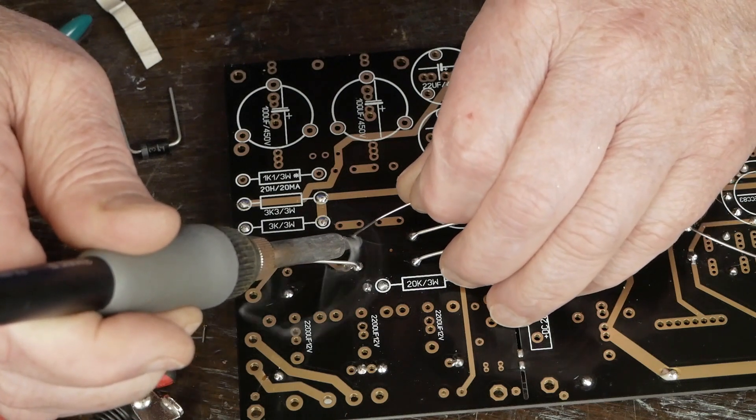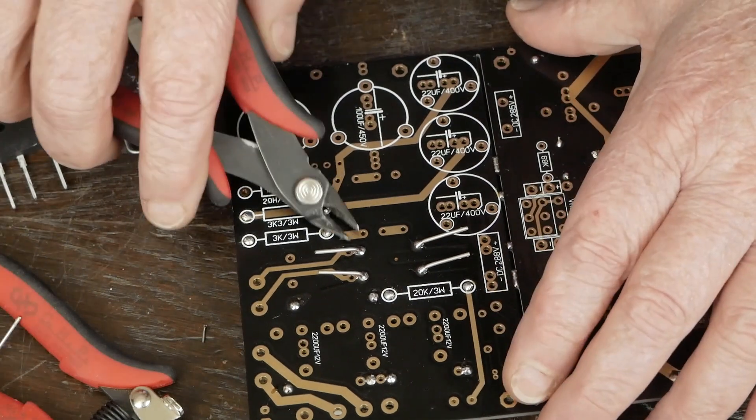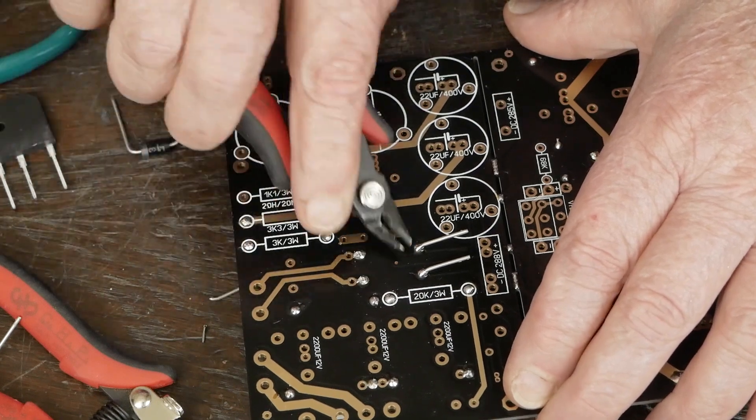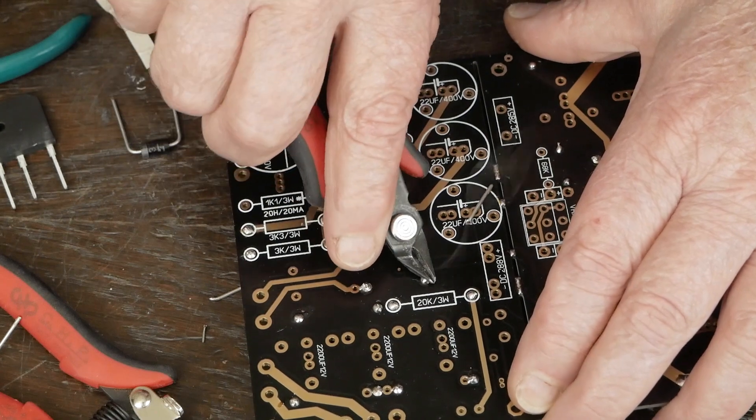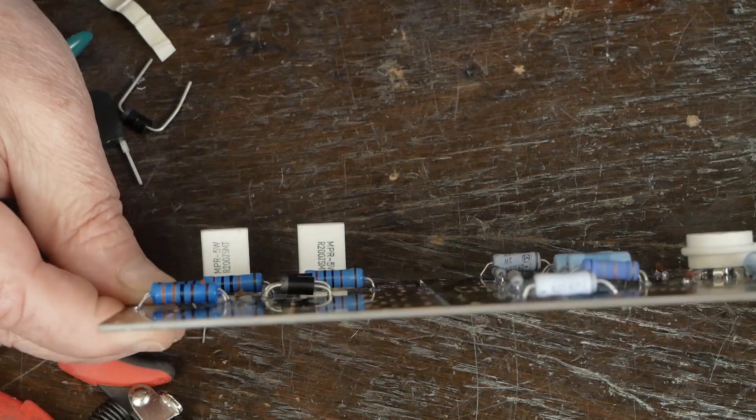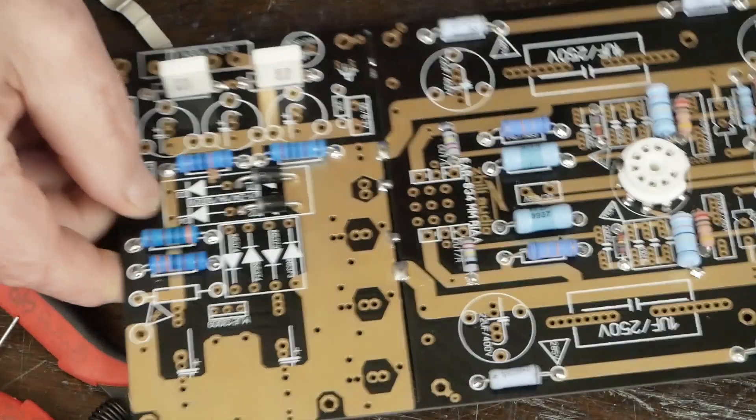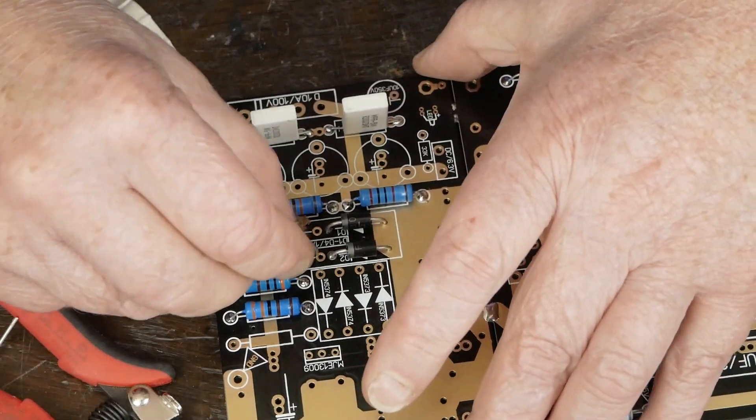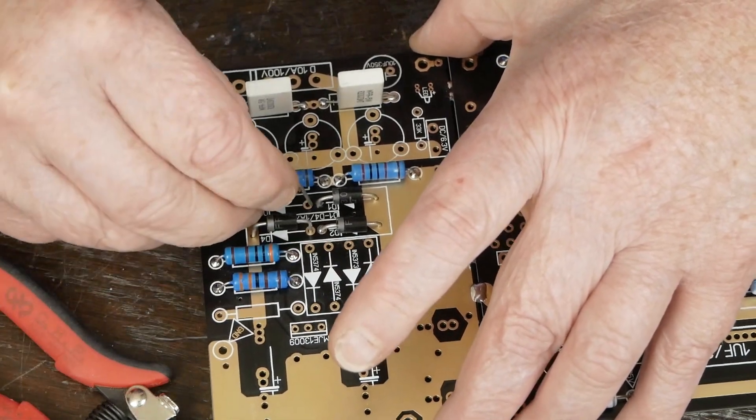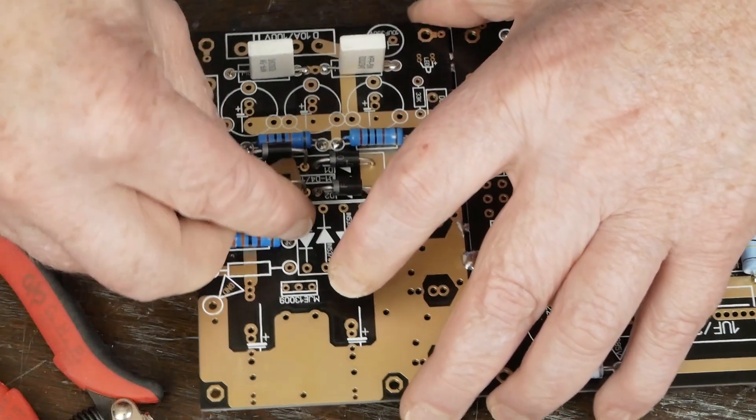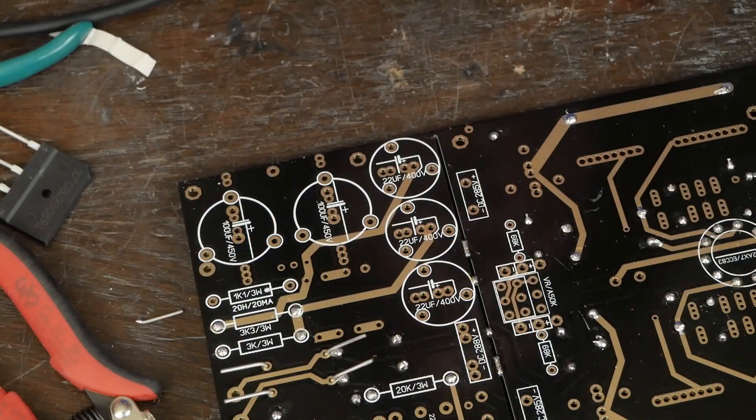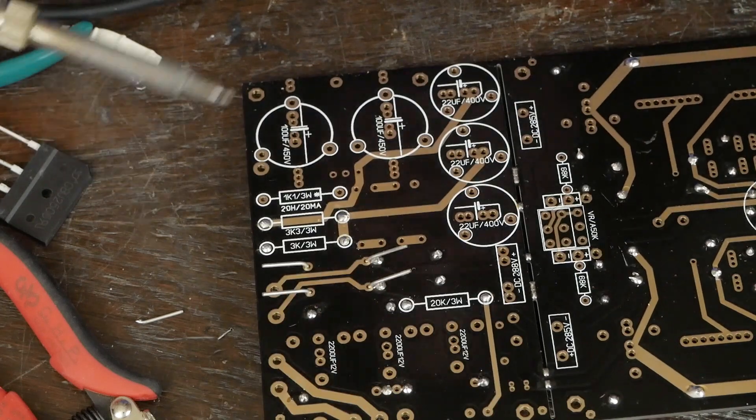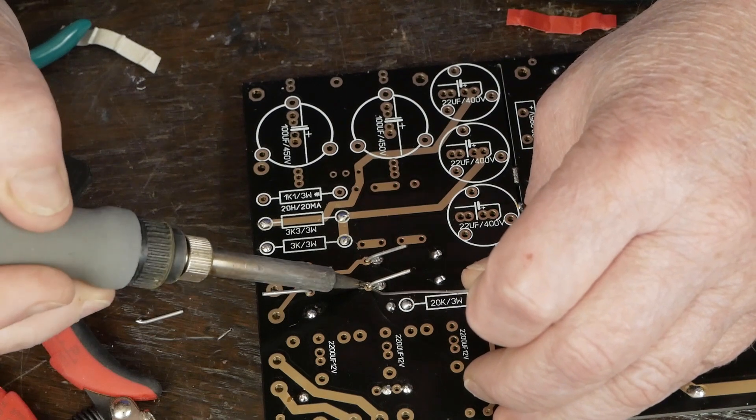You can see there, all the components are standing up just a little proud of the board, just so it doesn't trap the heat between the components and the circuit board. Not that this stuff is going to be getting super hot, but that's just a good practice to get into. Come in here and solder these four leads up, and the next thing will be our Zener diodes.